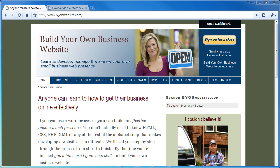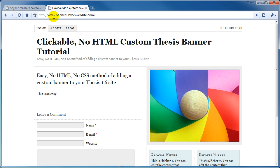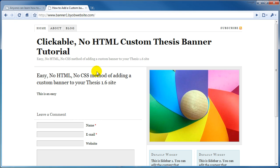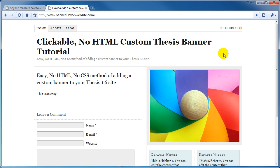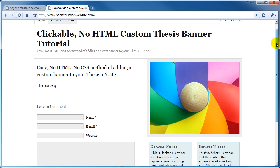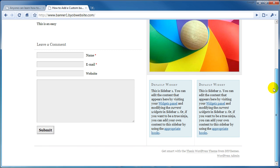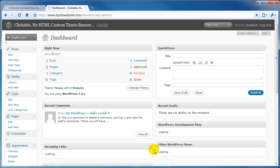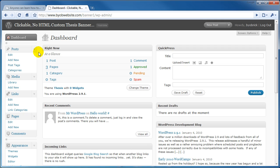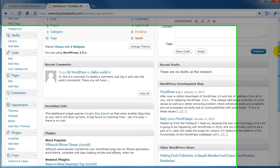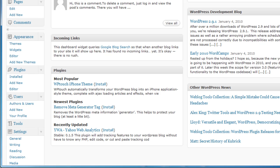I've created a demonstration site located at www.banner1.byobwebsite.com and this has a default installation of thesis 1.6. I've made very little changes to it other than adding a couple of pages and giving it some titles. We're going to scroll down here and log into our site and again we're going to scroll down to plugins.